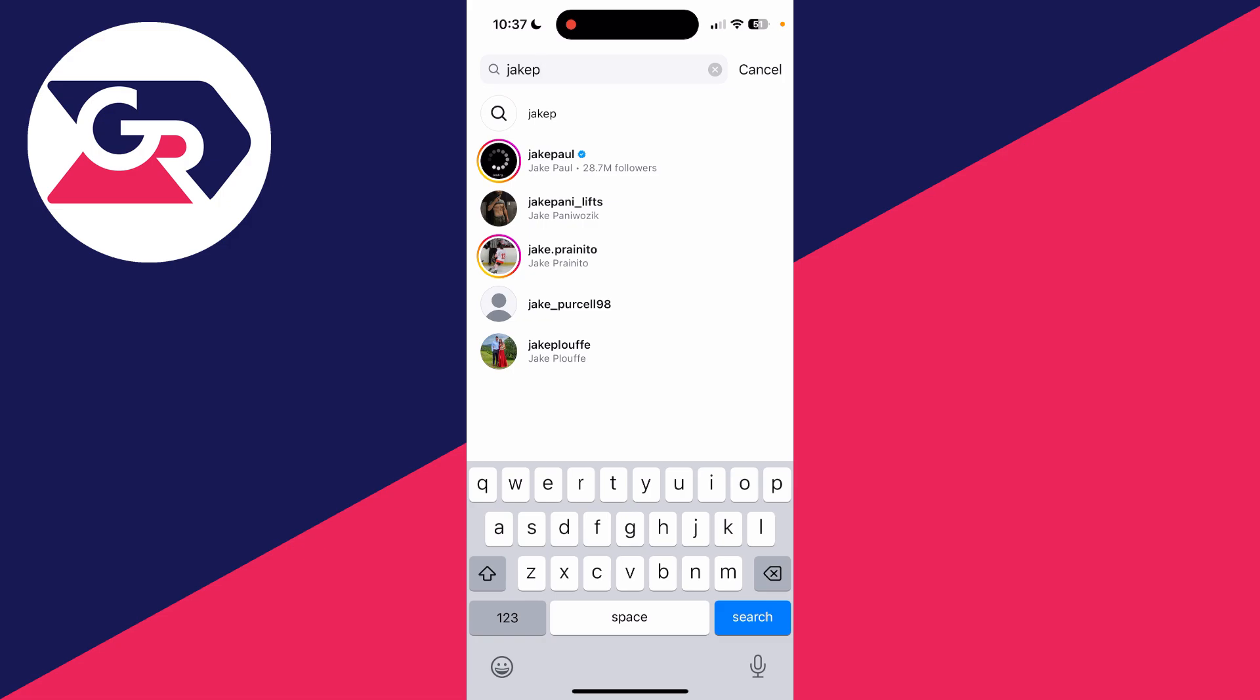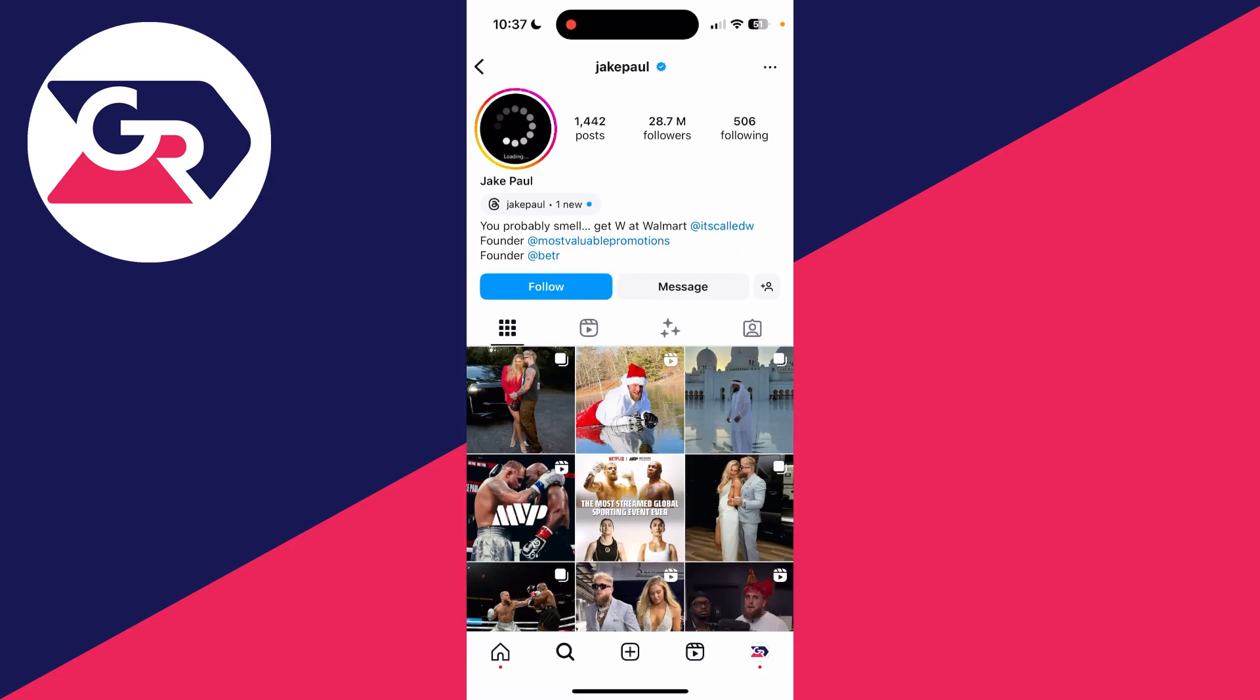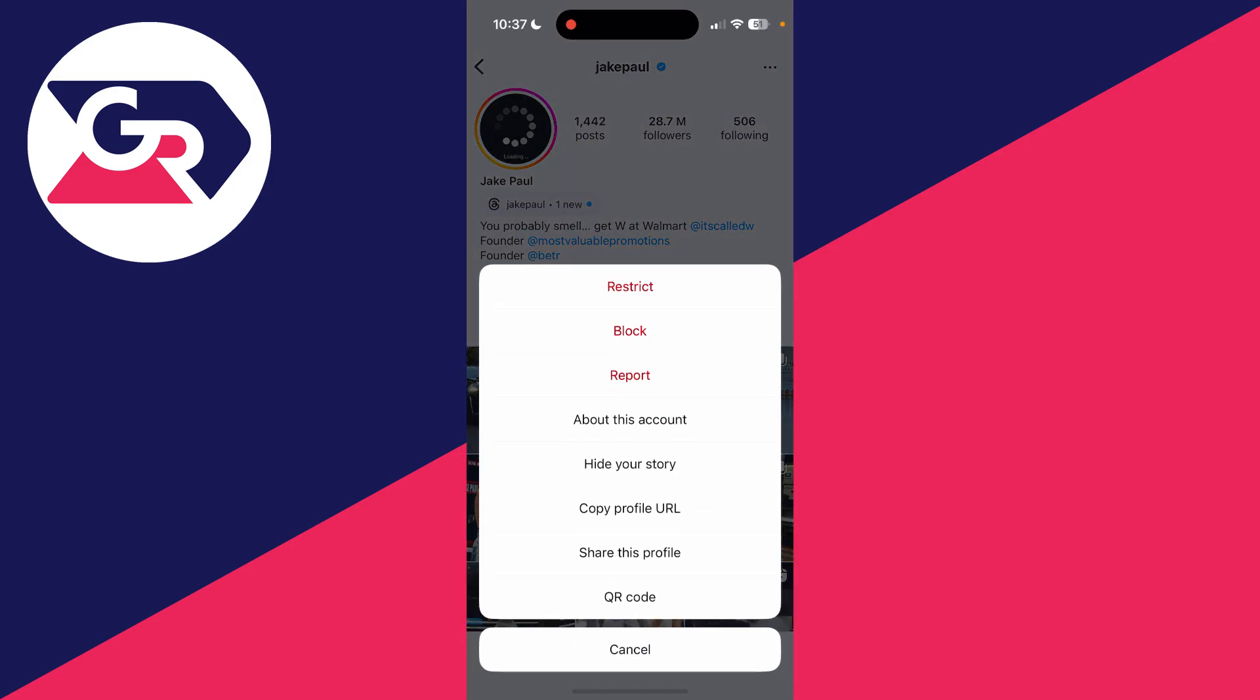So all you need to do is click on the suggested account and then tap on the three dots. You can tap block, then tap block again to confirm your decision.